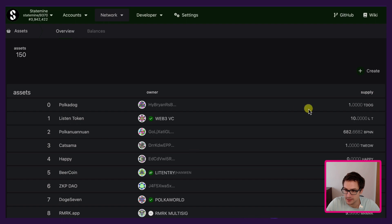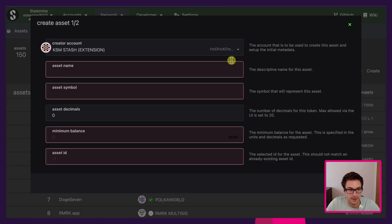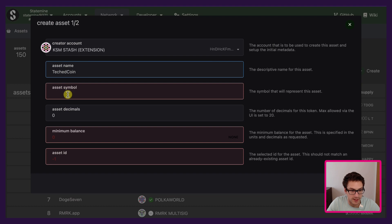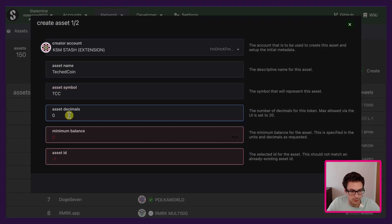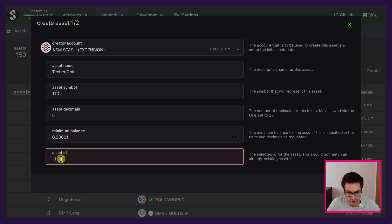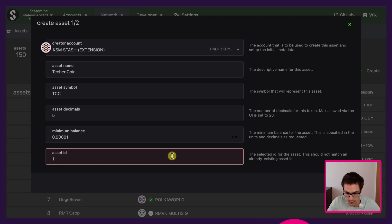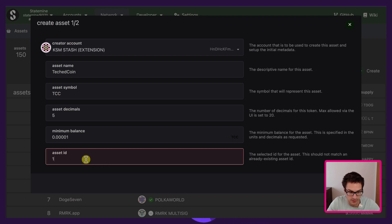To create the asset we go under Create. In here we need to specify the creator account — in this case the KSM stash. We will give a name to our asset, then we specify an asset symbol, we also specify the asset decimals and the minimum balance, and as already mentioned we need to choose an asset ID. If we put an asset ID that is already taken we will not be able to go to the next step, so we need to put an asset ID that has not been already chosen. Then we click Next.